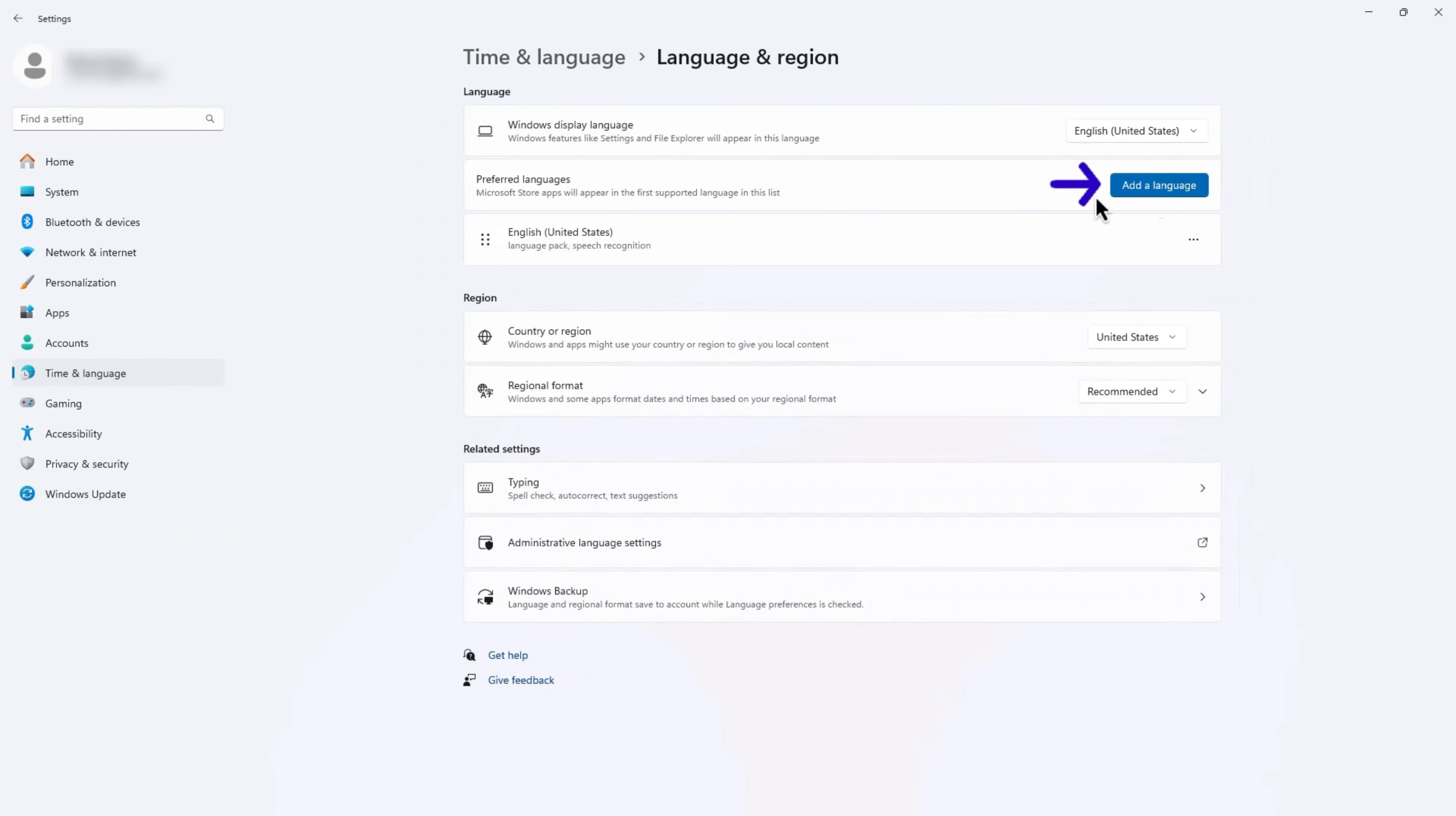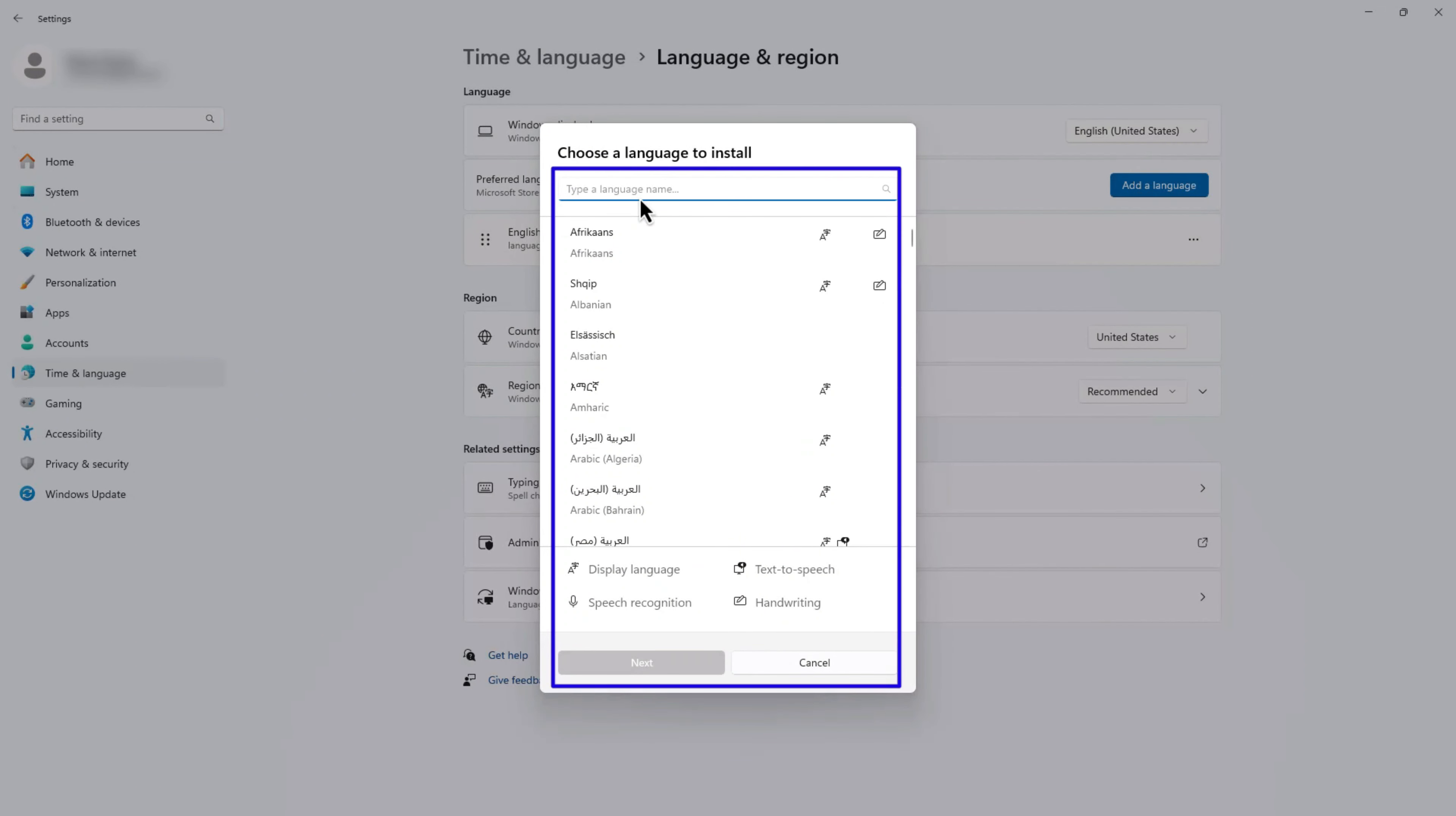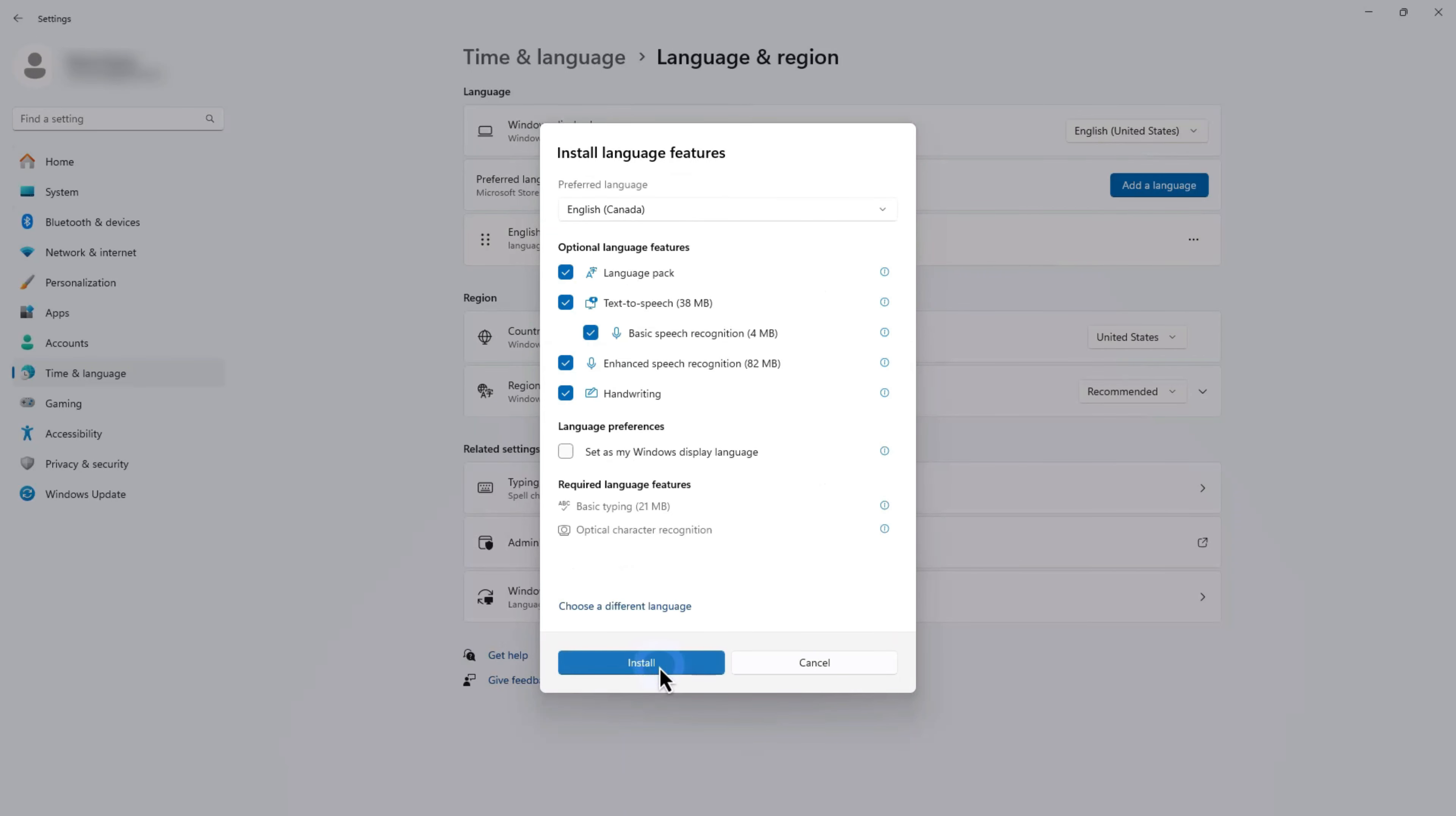Tap Add a Language and select English or your language of choice from the list. After selecting your language, click the Next button. Now you can install it to use your selected language on your device.